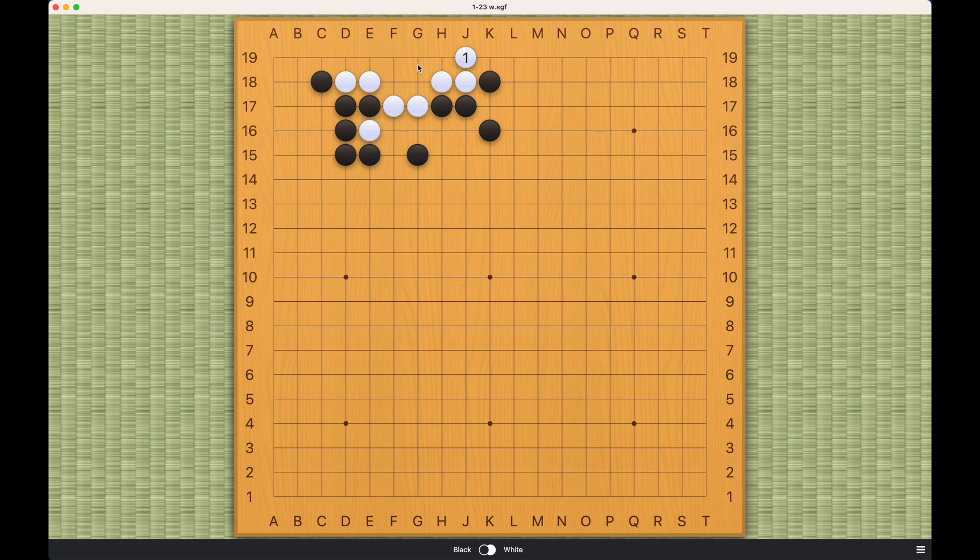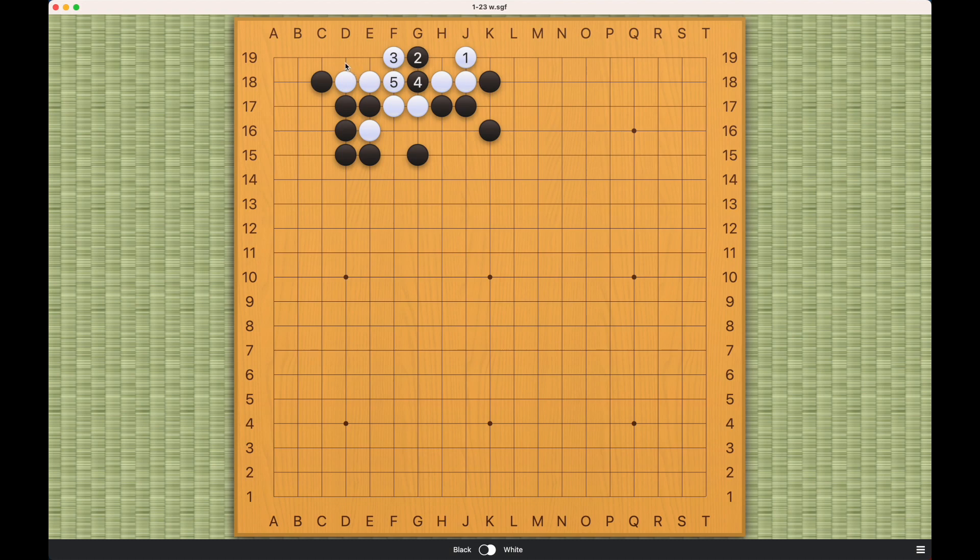So in this case, black can either play here. If white plays this, then these three will be captured. If white captures these two, then black can destroy this eye.